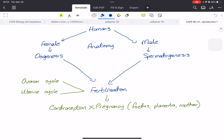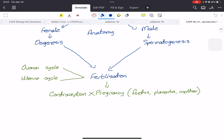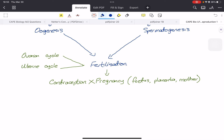The next step is fertilization of the eggs by the sperm, and in order for this to happen, in the female there's the ovarian cycle and the uterine cycle. Finally, to prevent pregnancy there's contraception. After fertilization we have pregnancy, where we'll be introduced to the fetus, the placenta, as well as the mother, and later on we'll be talking about contraceptive methods.